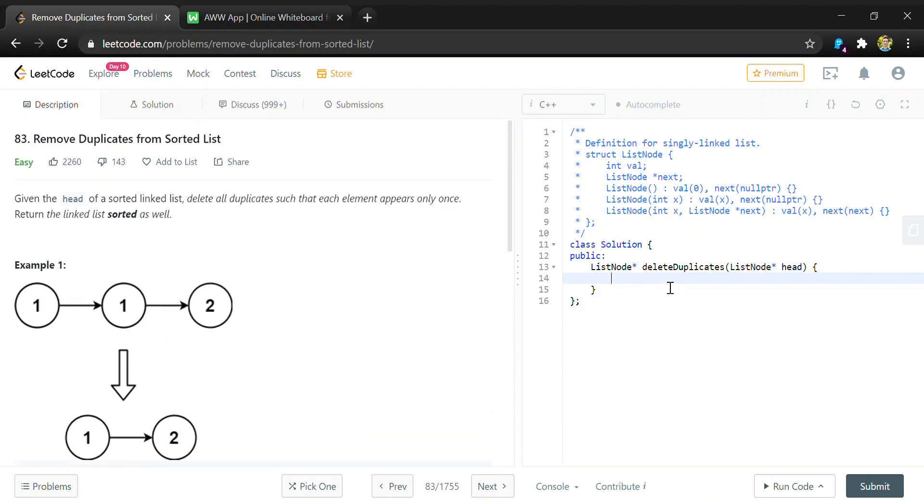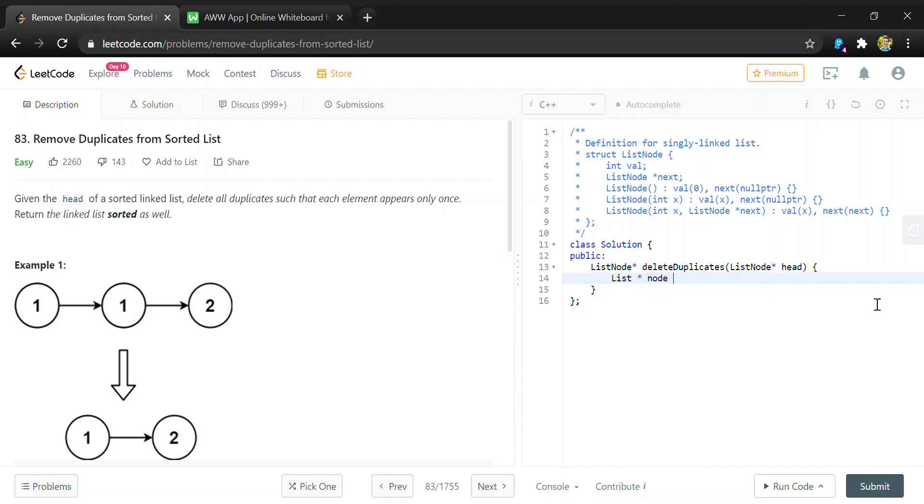To start coding this, we're going to define another node variable because we want to keep the head of our list, since at the end of this algorithm we have to return that same head to give back the beginning of the list. So we can just define node and set that equal to the head.